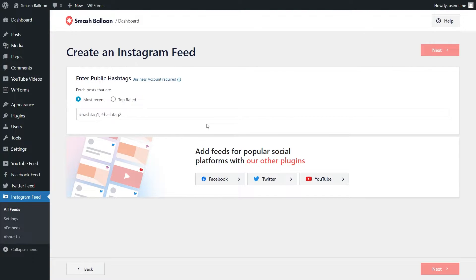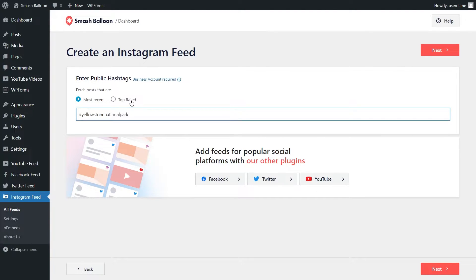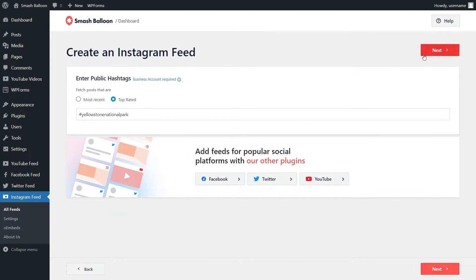To add your hashtags, you can simply type them in right here. For this video, I'm going to type in Yellowstone National Park. And we can specify if we want to show the most recent posts or the top-rated posts. For this video, let's go ahead with top-rated posts and click on Next.